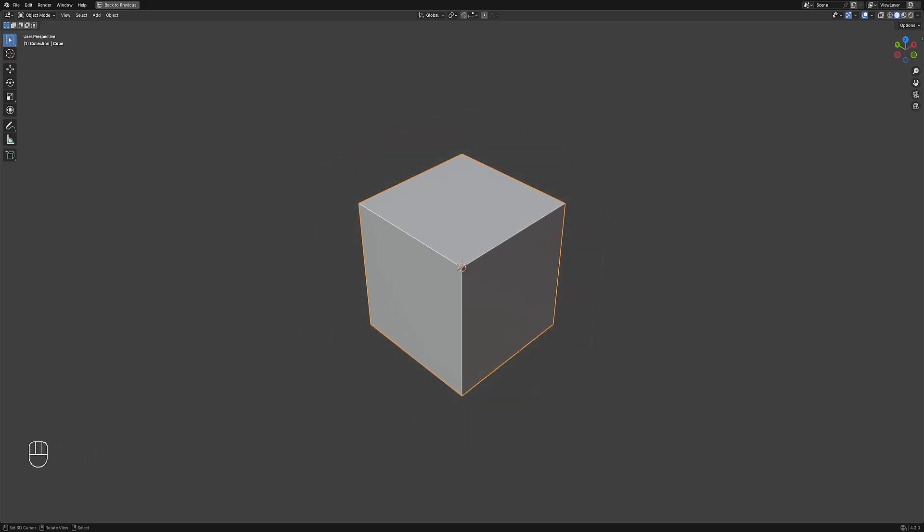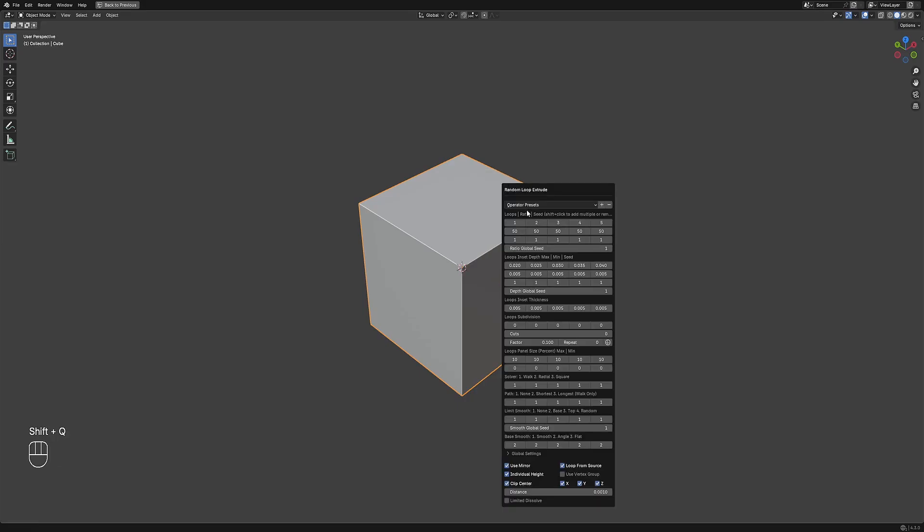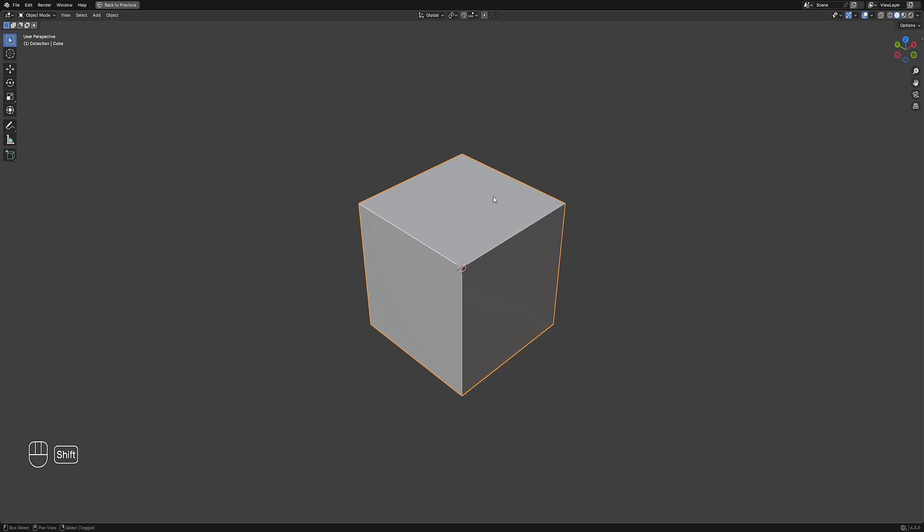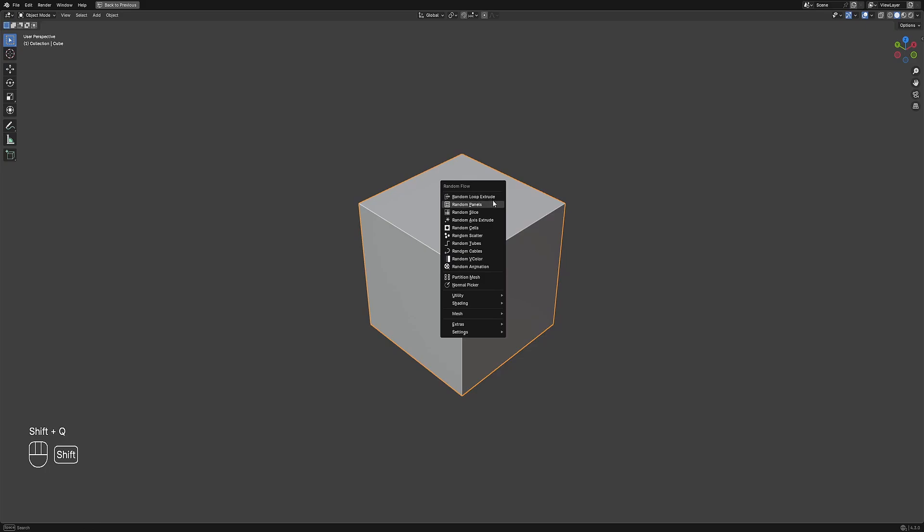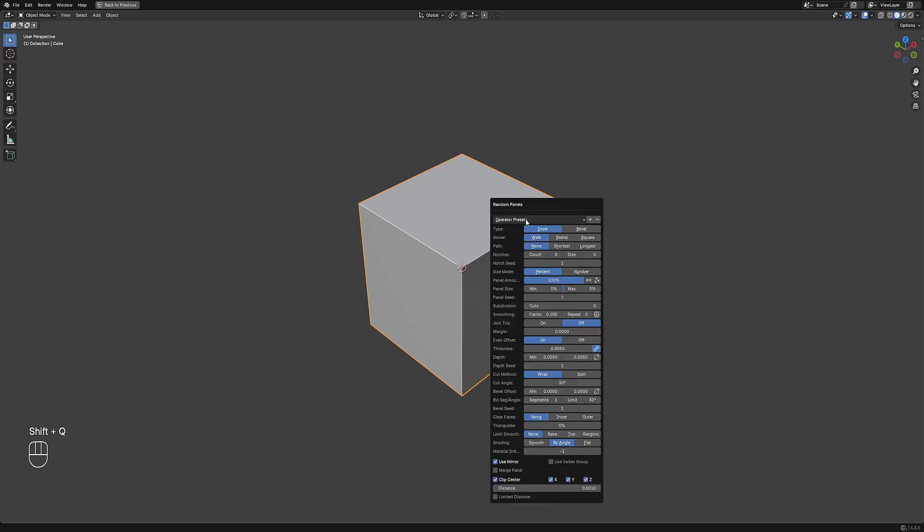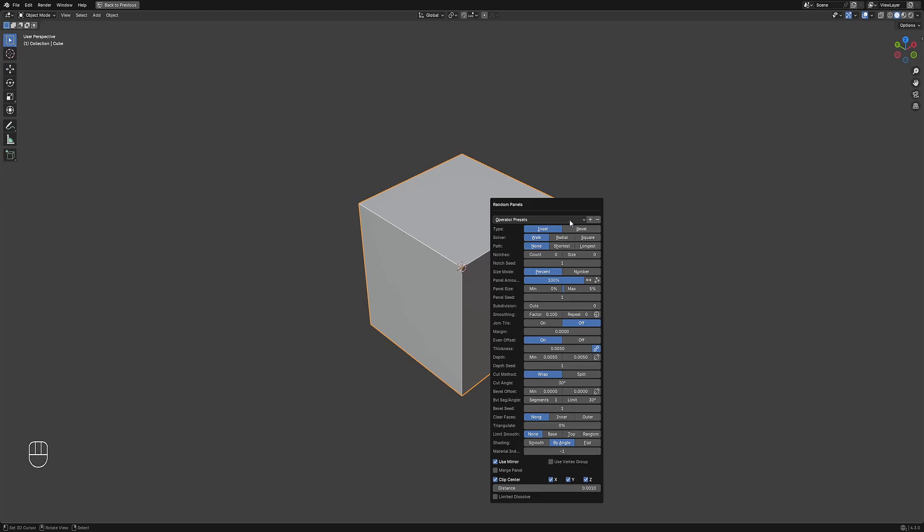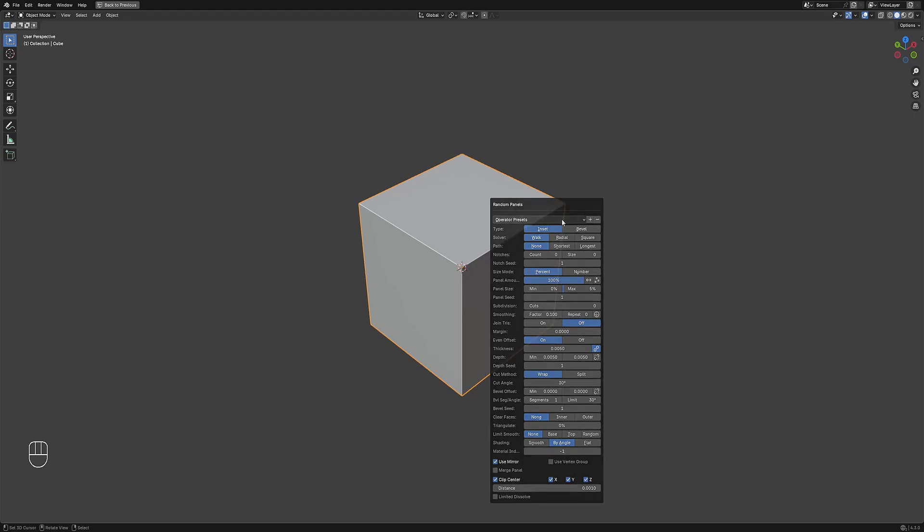There are already multiple presets that come with Random Flow and all you have to do is properly install them using the instructions in the online documentation. Now whenever you see the operator presets drop down menu in a redo panel, it means you can make your own presets.